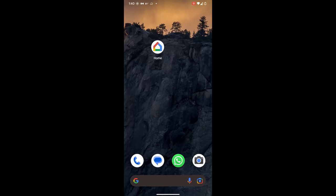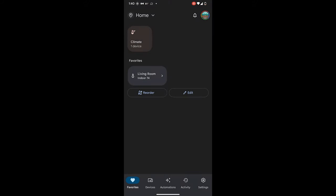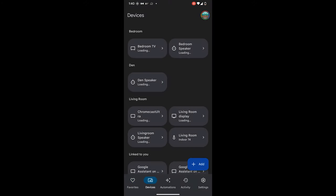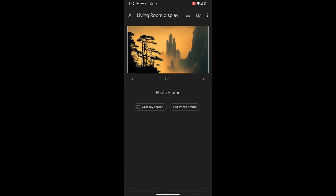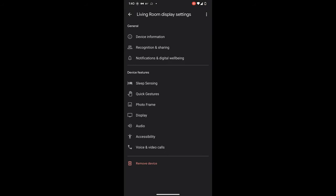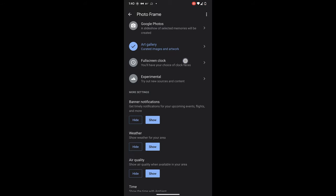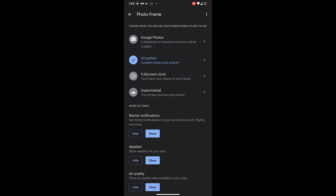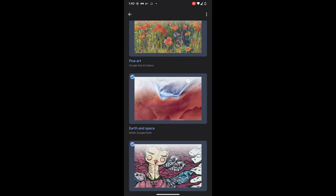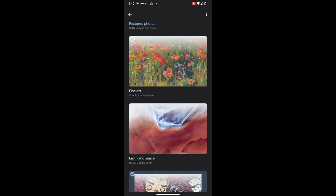Method 2: Open your Google Home app. Select Devices and choose your Nest Hub. Go to Settings and tap on Photo Frame. Here, you will have the similar options that you have seen in Method 1. Select your favorite photos to display on your Nest Hub.